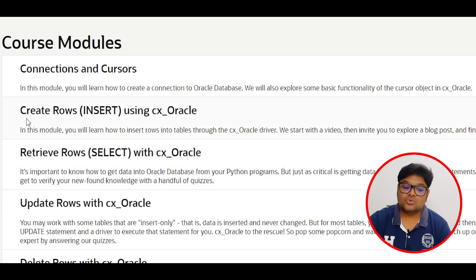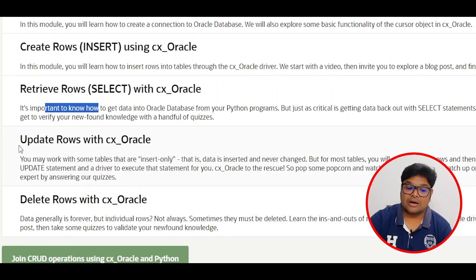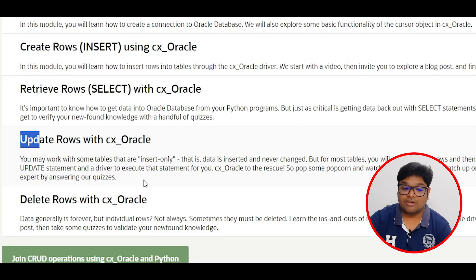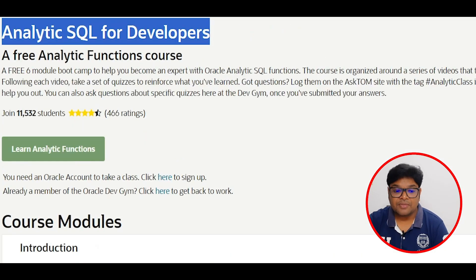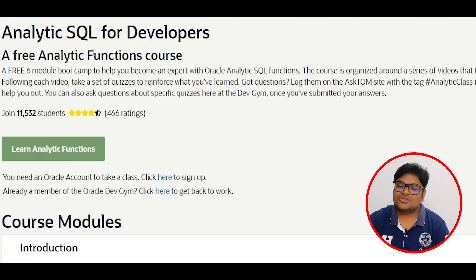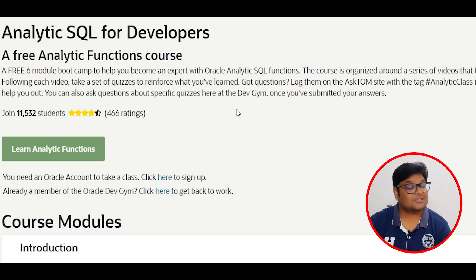The third course covers Cloud Operations — very important for the present market. It includes CREATE, retrieval, UPDATE, DELETE operations on the cloud. Also check out the fourth course, which is about Analytics, which is very much in demand in the present data landscape.